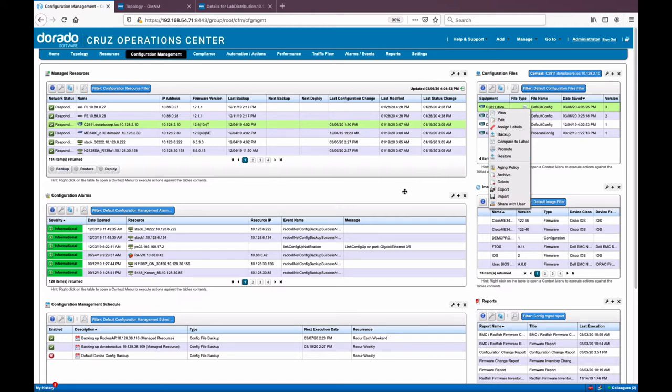This is meant to be a dashboard for configuration management. You'll see alarms in the middle — alarms related to backup, restore, and deploy. With the right-click option, you have the option to promote a configuration if you want to create a template out of it. You can backup to labels — this is how you baseline your configuration. You can backup multiple devices, say 100 devices, to a label such as 'gold' or 'compliant.' If you ever need to restore, you simply restore to that label and it pushes out to multiple devices at once.